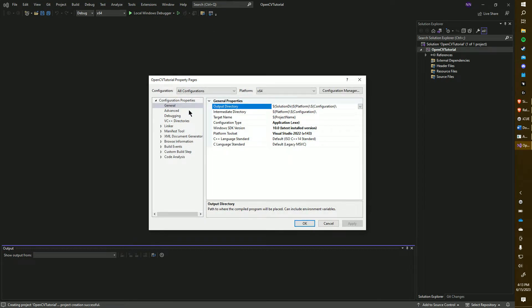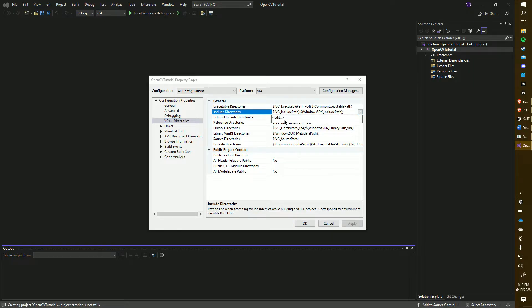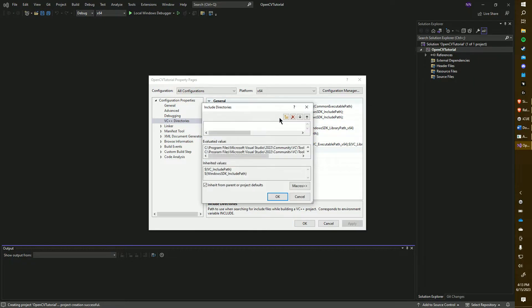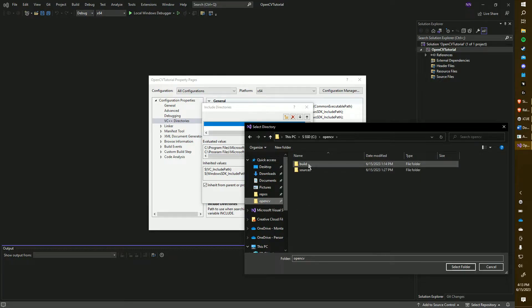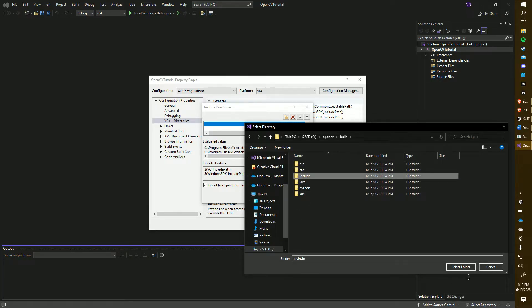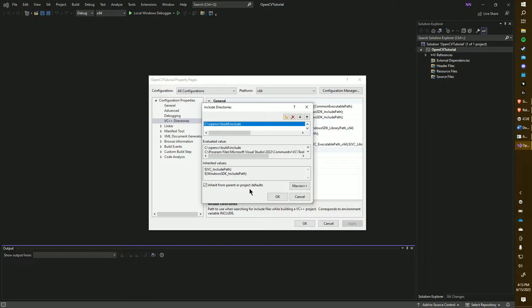We'll begin by editing the VC++ directories. Click on Include Directories and Edit. And now we're going to add the path to the Include folder in OpenCV. So that will be under OpenCV, Build, and then Include. Note that your path may be slightly different depending on where you installed OpenCV. Also, ensure that the checkbox for Inherit from Parent or Project Defaults is checked. This checkbox should be checked for all the variables we're editing.